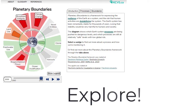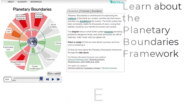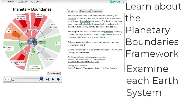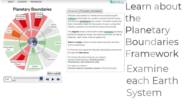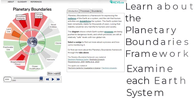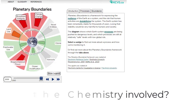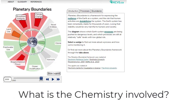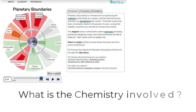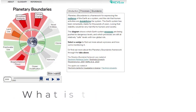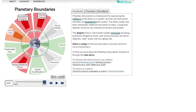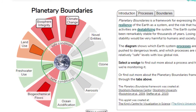You can learn about the framework and examine each of the Earth's systems included. We'd like you to focus on how fundamental knowledge of chemistry can help you understand the delicate balance required for planetary health and the risk that human activities are destabilizing the system.